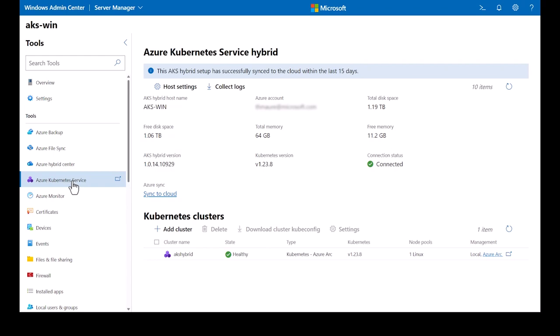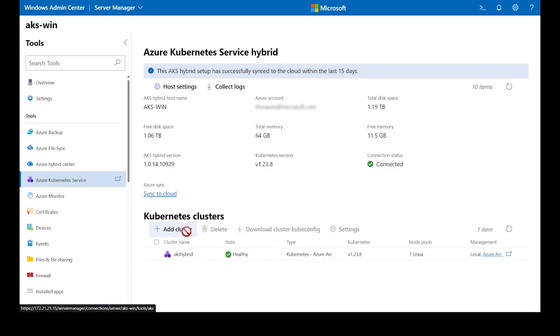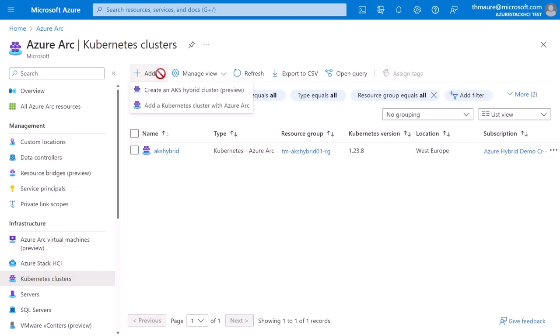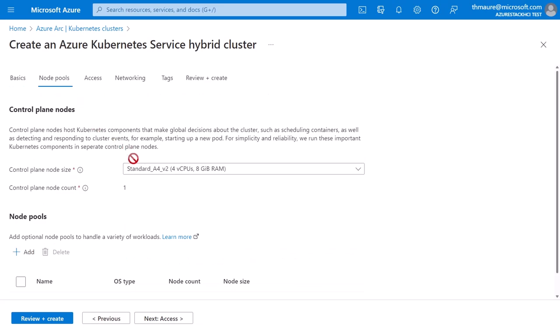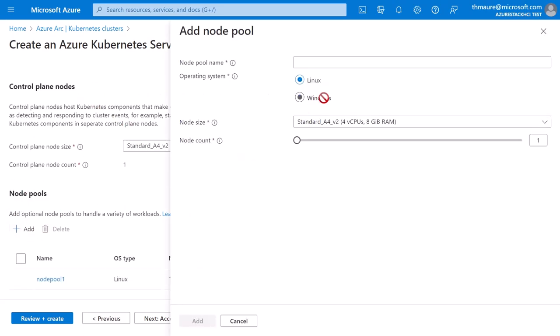Here I can see that I've already installed AKS hybrid on top of Windows Server. I've created a workload cluster where I can deploy my containerized apps. I can also easily create a new cluster directly from Windows Admin Center, but I want to show you a new experience we just showed at Microsoft Ignite. You can now deploy and provision new AKS clusters running on-premises and at the edge directly from the Azure portal, using the Azure CLI or ARM templates. We support Windows and Linux node pools, so your applications can run Windows and Linux containers side by side.